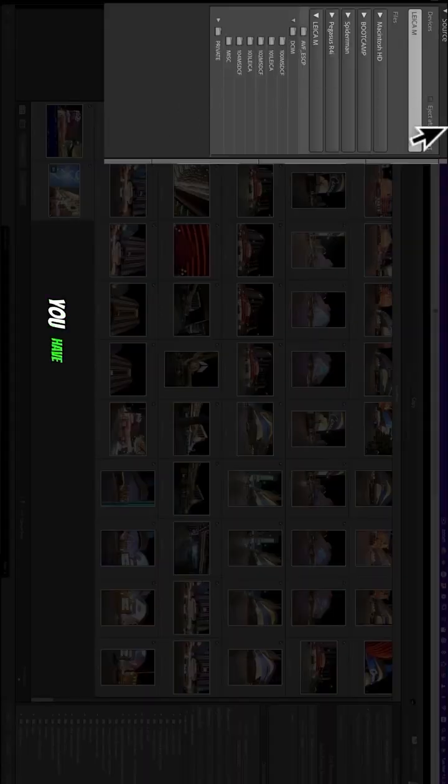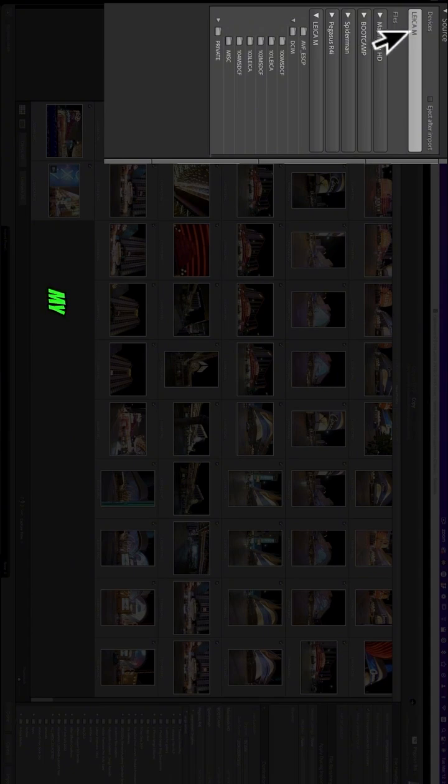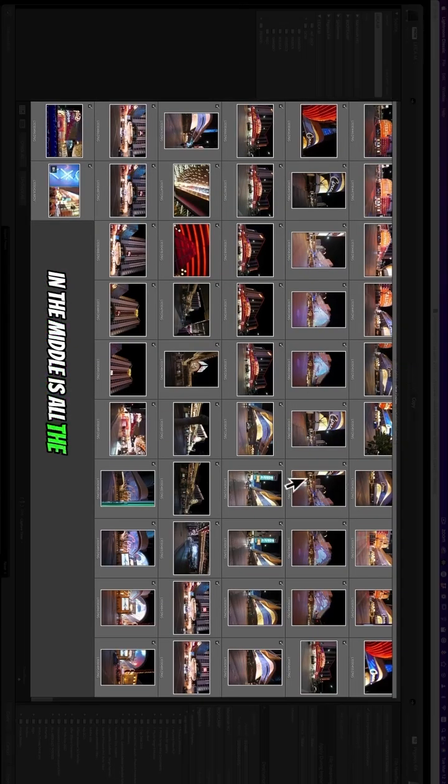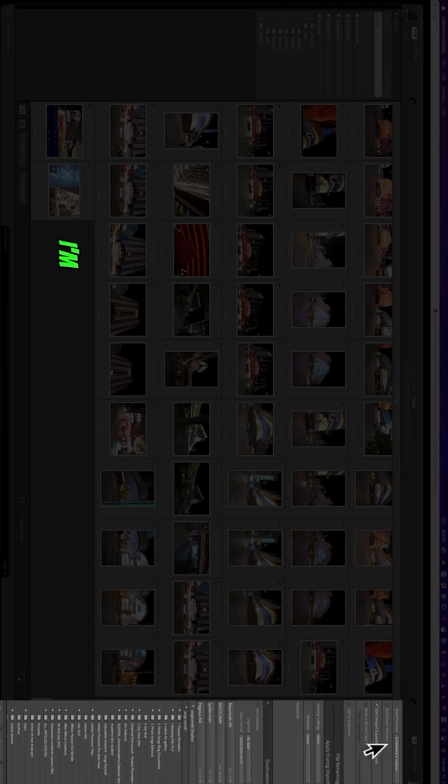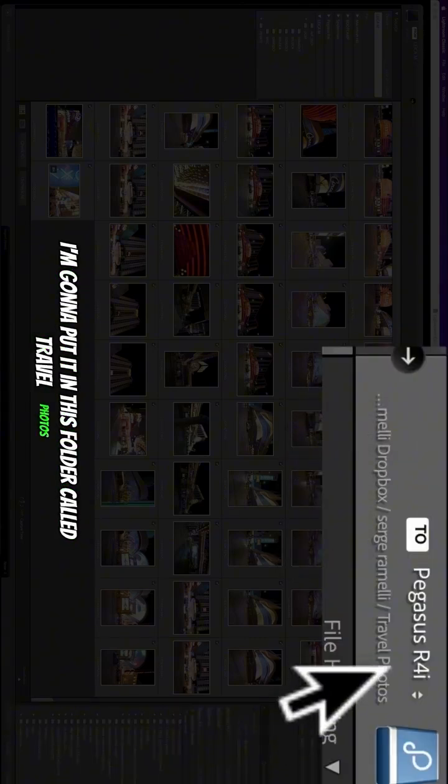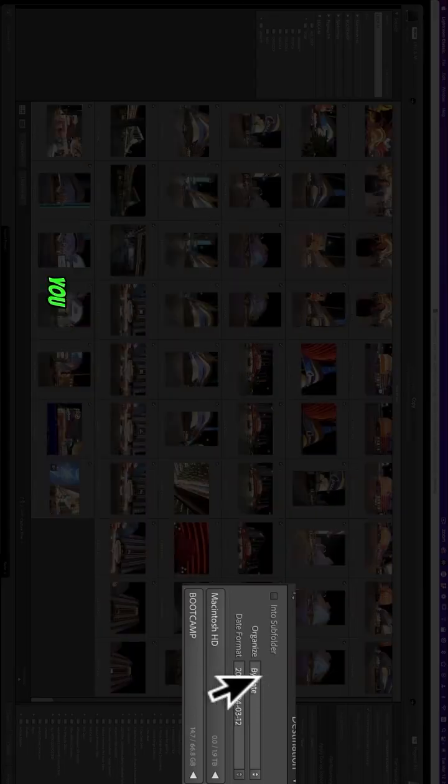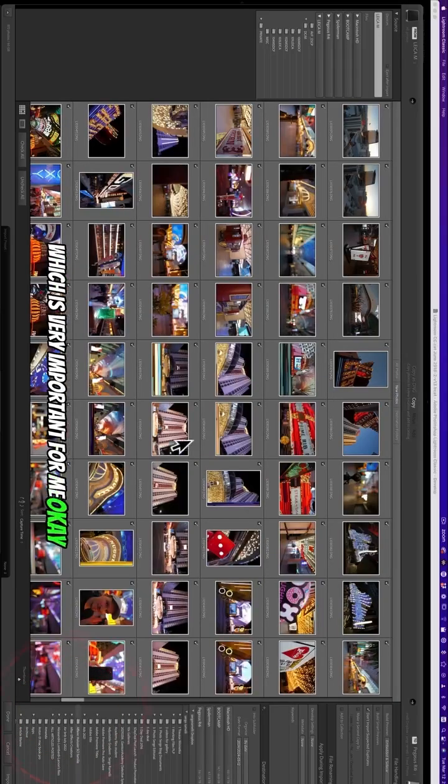On the left side, you have all the source. You can see I have my SD card called Leica M. In the middle is all the photos. And then this is where I'm gonna put it - in this folder called travel photos, organized by date, which is very important for me.